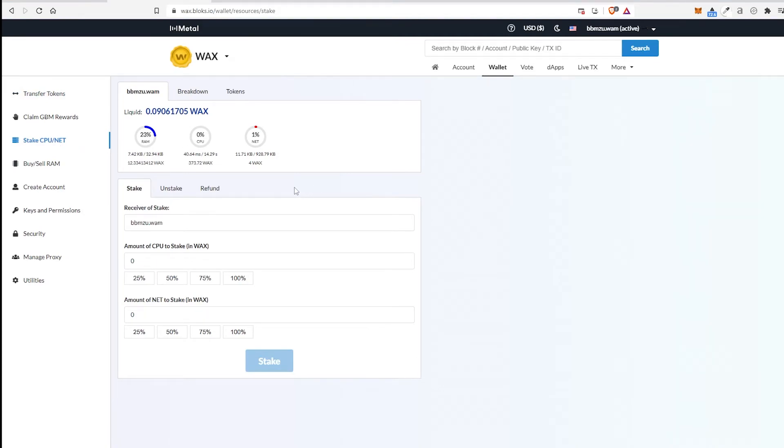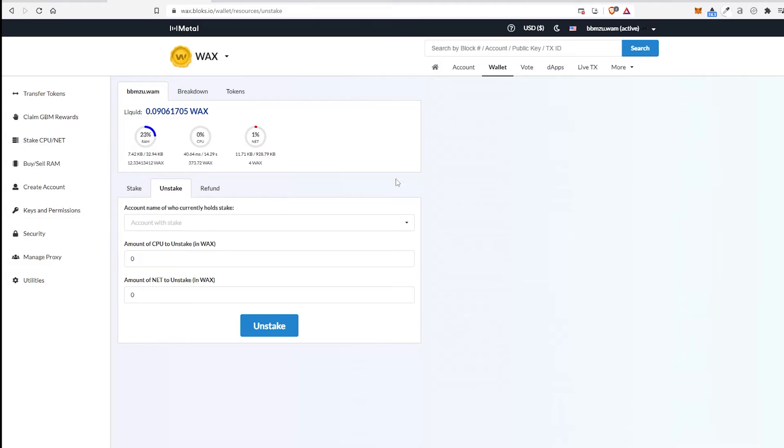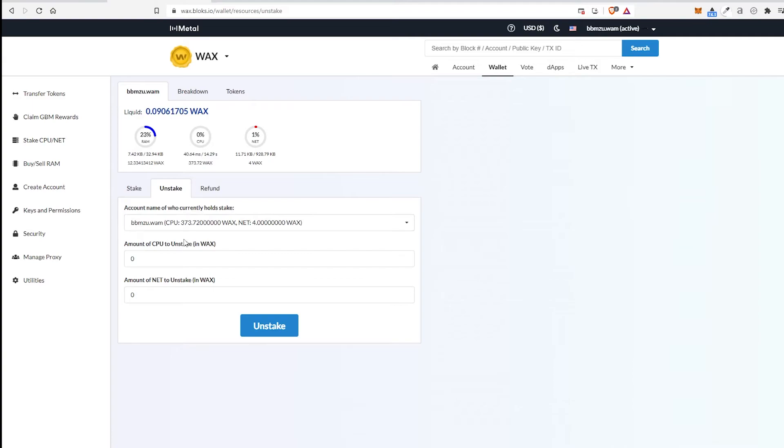And then here's going to be some information you could stake here as well, or you can unstake. So we'll go ahead and choose Unstake. Here you're going to choose your account name, how much WAX you want to remove.